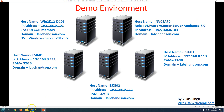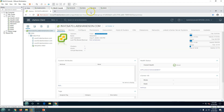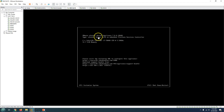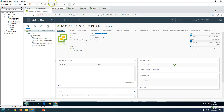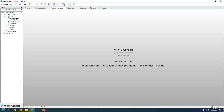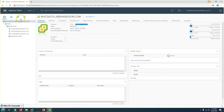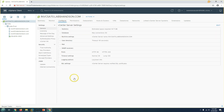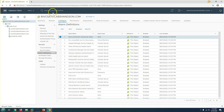This is my vCenter Server Appliance 7, and this is my Windows 10 console machine which I'm using to access my vCenter infrastructure on the Chrome browser. This is my vCenter Server running version 7. If I go to Configure and then Alarm Definitions, you can see most everything is already created here.